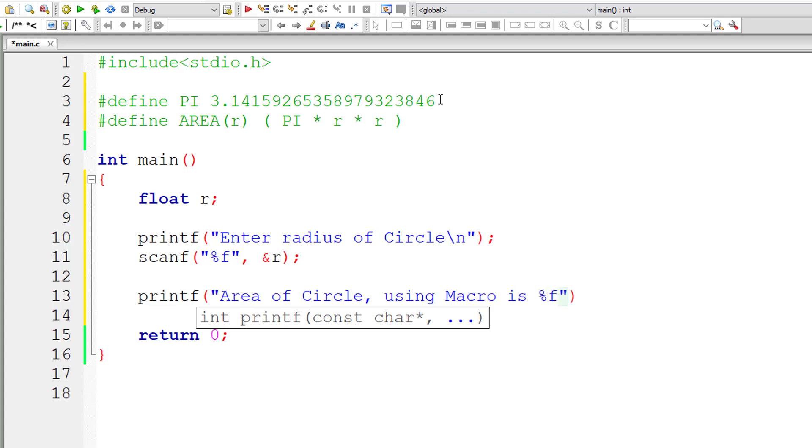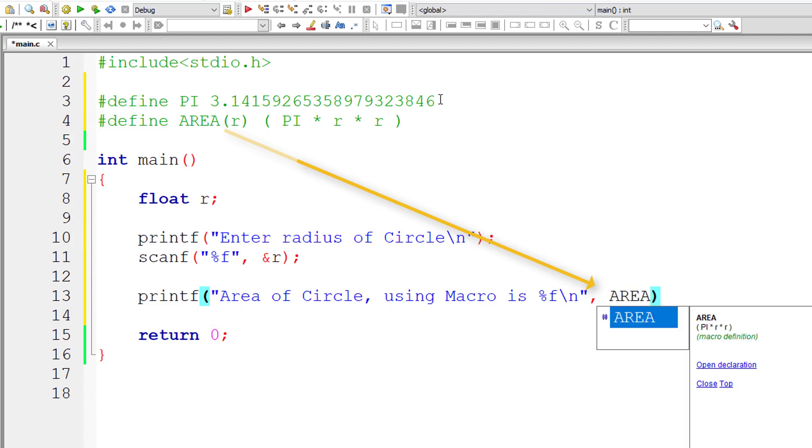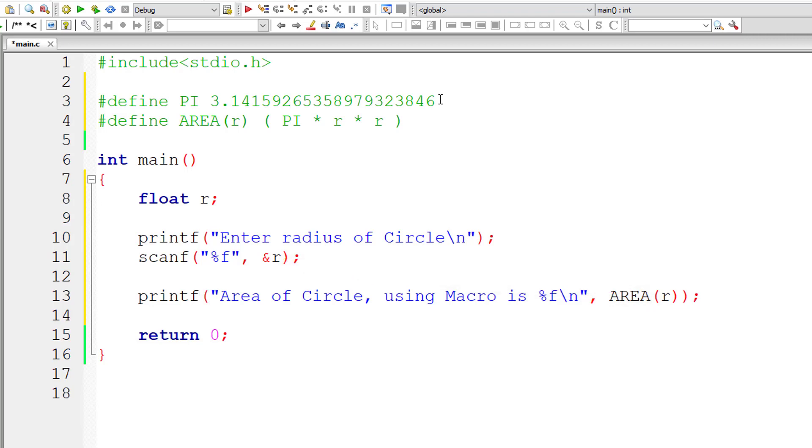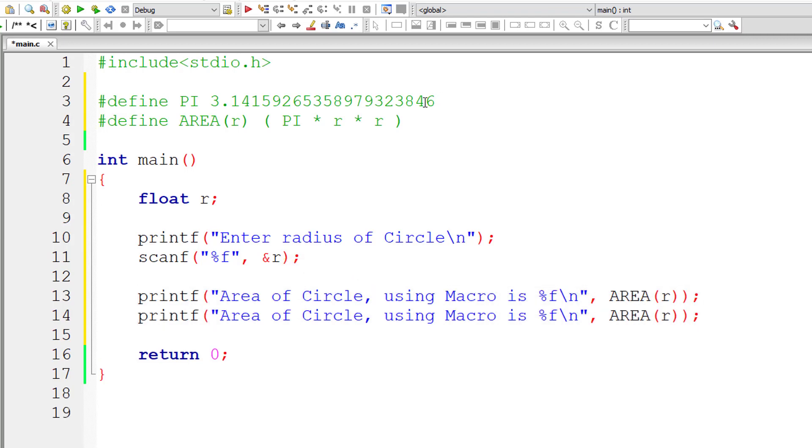So the result, the returning result will be floating point value or double. So here I am calling this or writing the macro template and passing it a value of r.